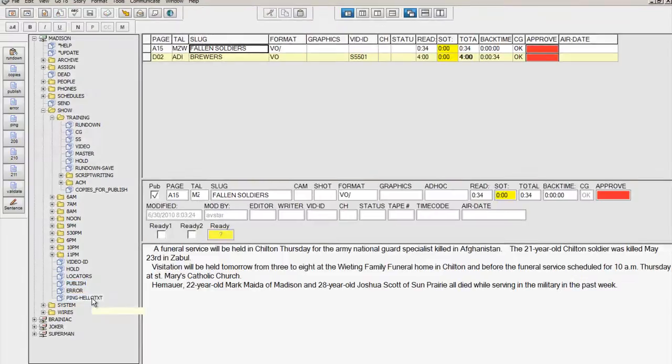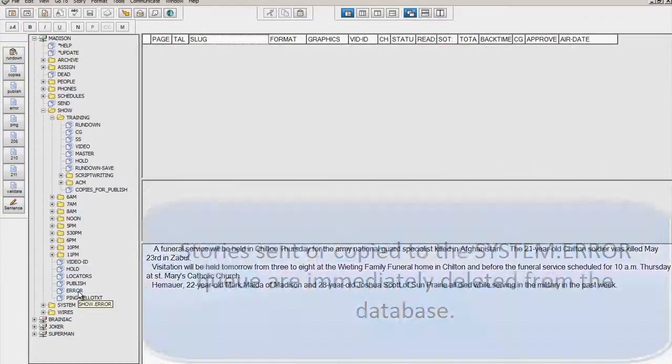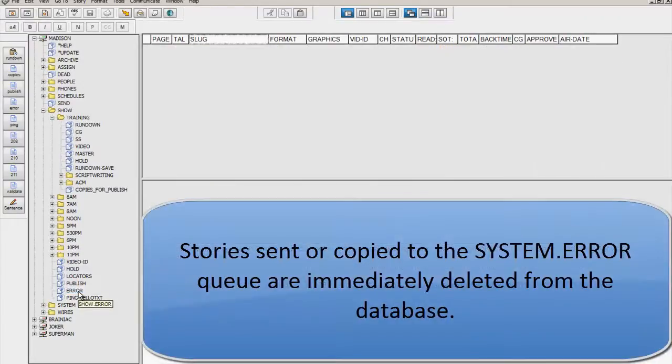Stories without a checkmark, like the terrorism story, are moved to the error queue. Stories which reach the error queue are sent immediately to the system shredder, which removes them from the database.